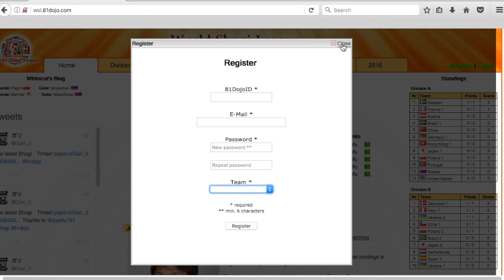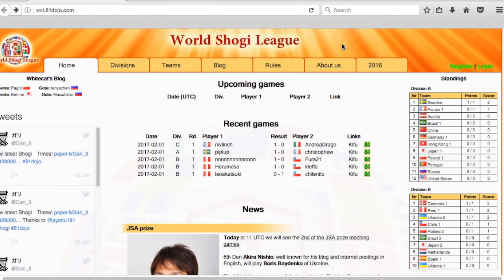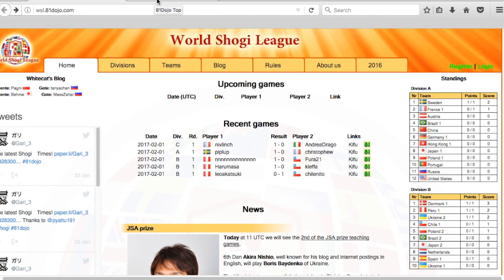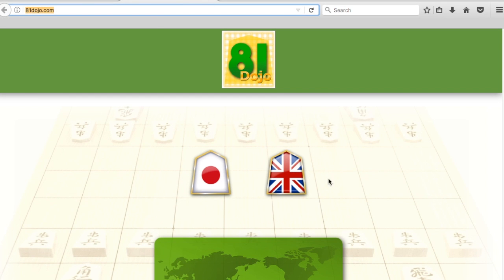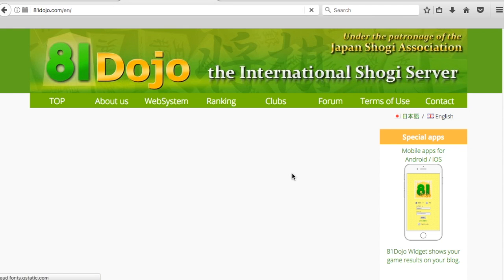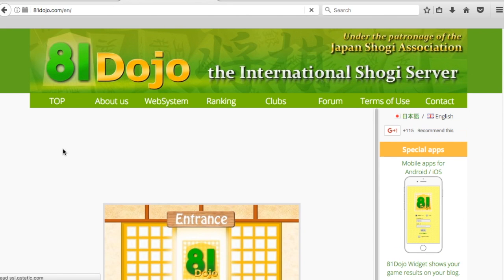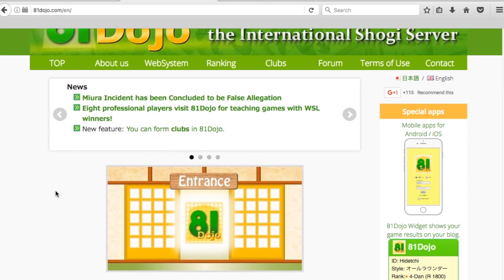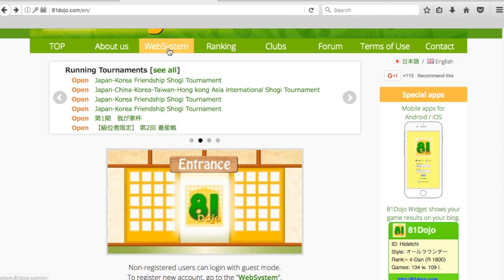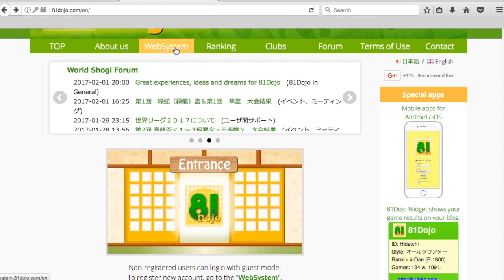That is registering at the World Shogi League website. The second thing you need to do is apply within the 81dojo website. If I go back to the 81dojo website, click the English language, and now we're going to go to the web system link here in this tab.